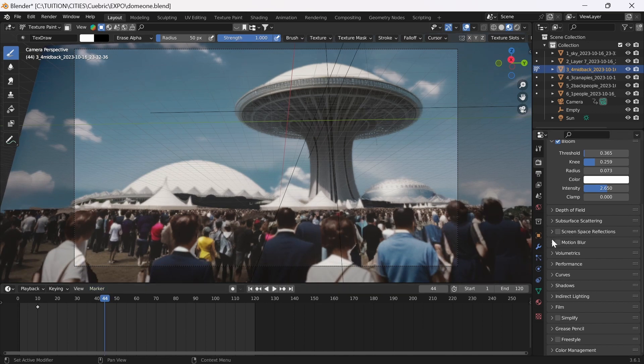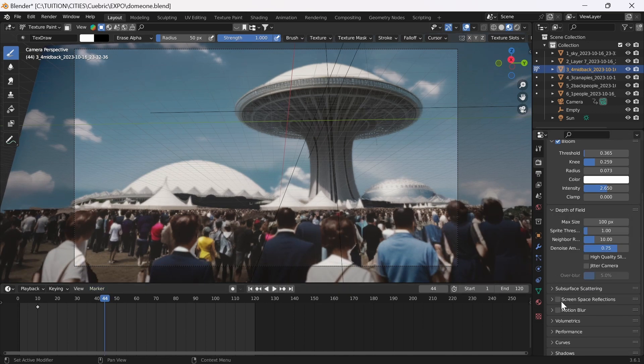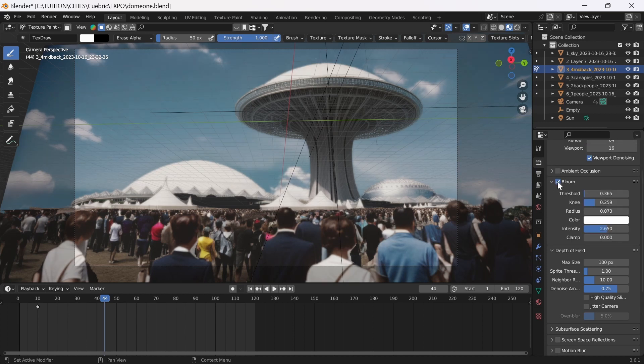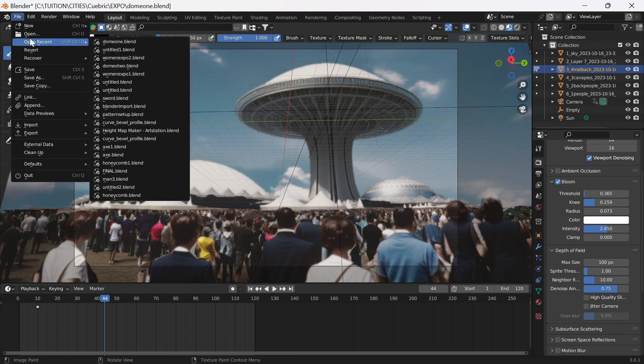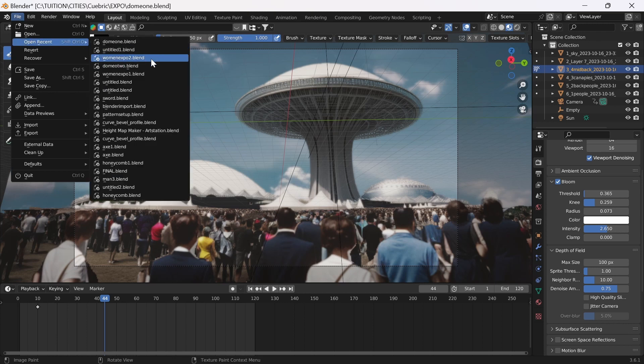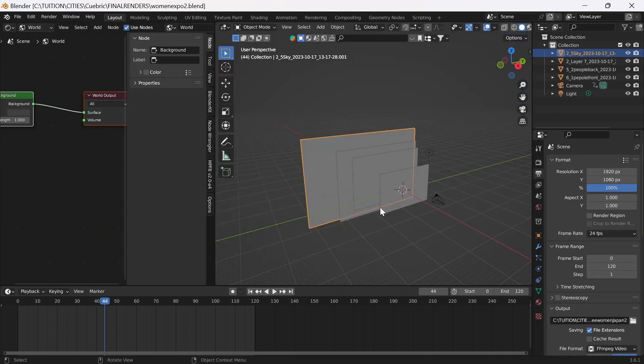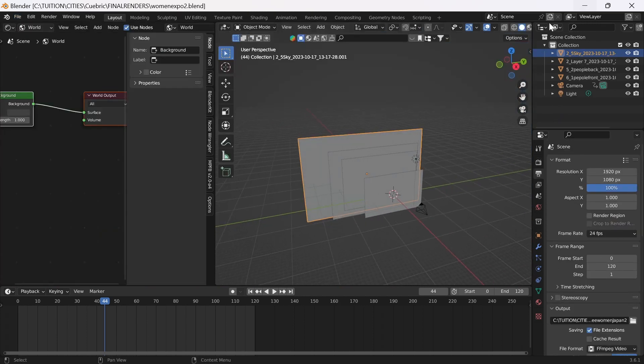Obviously in things like Blender you've got bloom effects. You can add a bit of extra spice there.